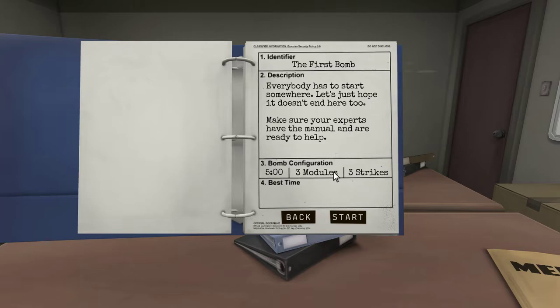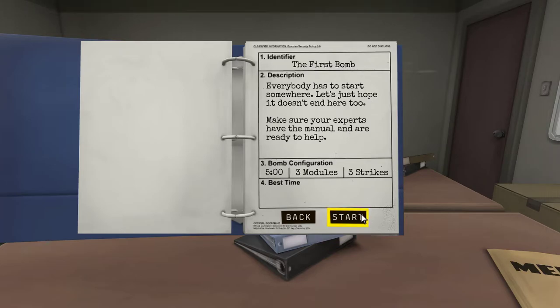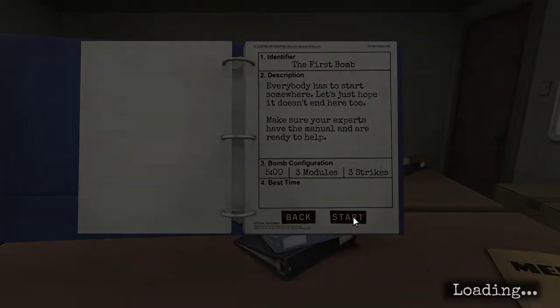I can't call myself a... There are three modules, we have three strikes, and five minutes to disarm this bomb. Three modules, five minutes, three strikes? Yep. All right, let's do it. Starting!